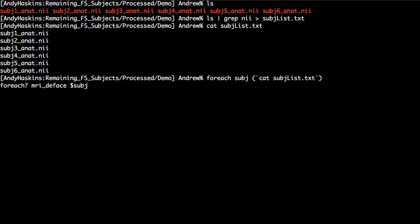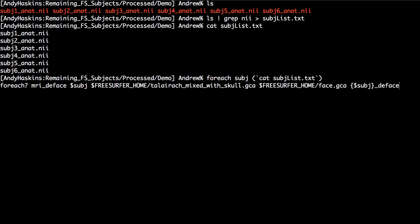For example, to run MRI D-FACE on all the subjects in this directory, type the following. This code is available in the text box down below.